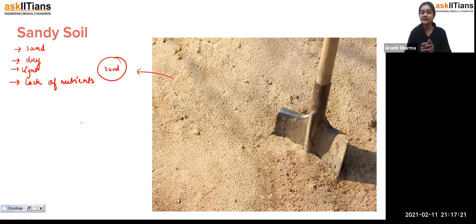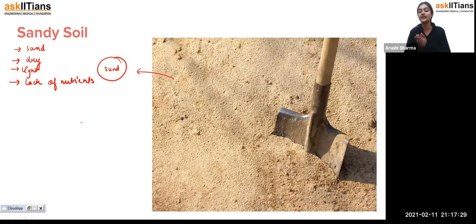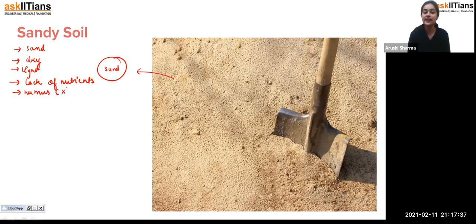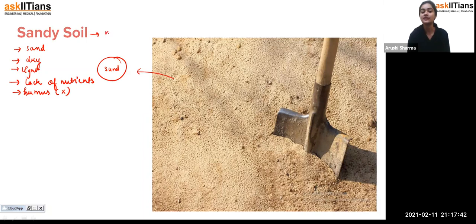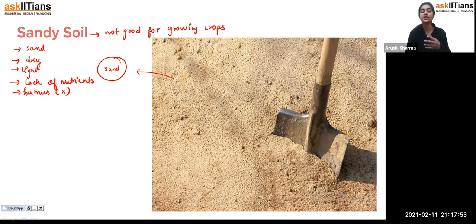Because sandy soil is dry and lacks nutrients and humus, it cannot be used for agriculture. For growing crops we need soil with water, good amounts of nutrients, and good amounts of humus to support crop growth. Sandy soil does not have these properties, so it is not good for growing crops.